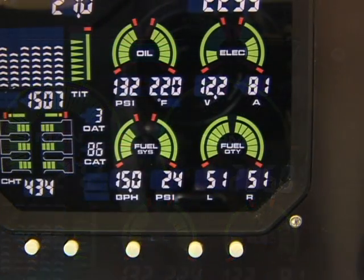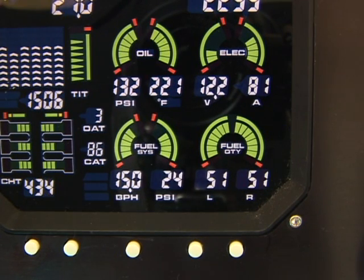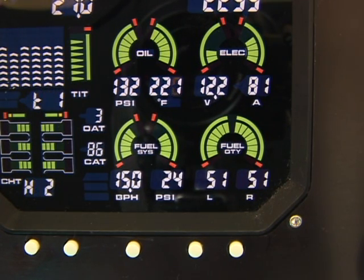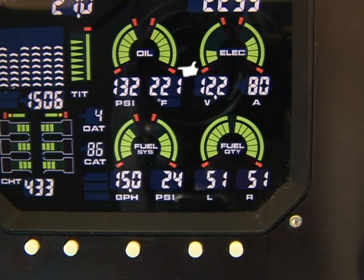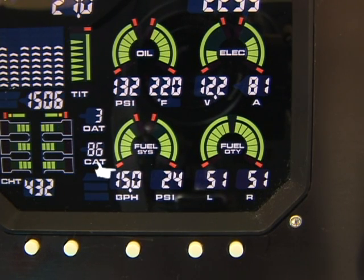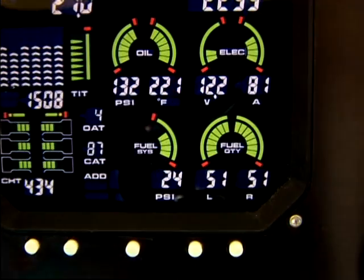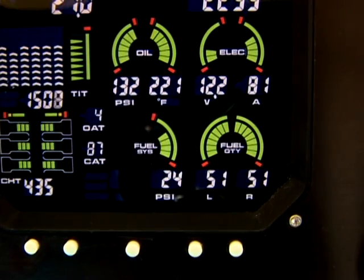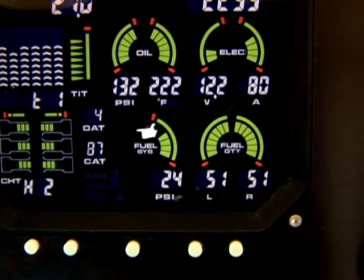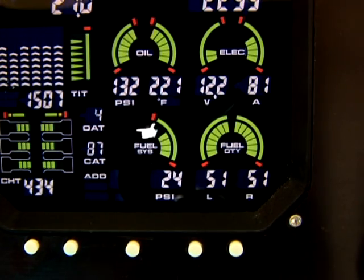The bar graph section contains eight dedicated bar graphs with digital display. Full scale is red line. The displays are oil pressure, oil temperature, bus voltage, amps, fuel flow, fuel pressure, left fuel quantity, and right fuel quantity. Power settings exceeding red line are displayed by the blinking analog gauge. If a measurement option is not installed on your aircraft, the display for that gauge will be blank.